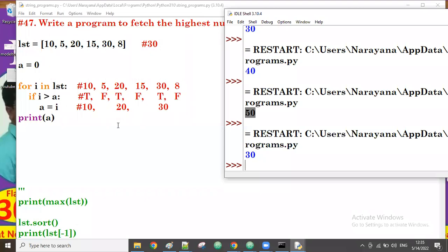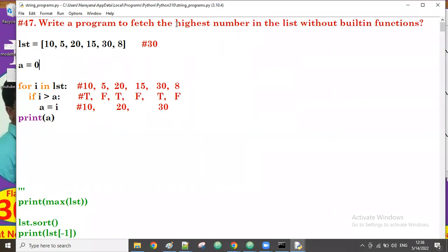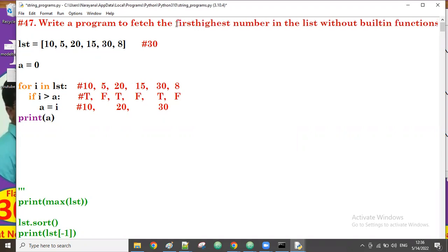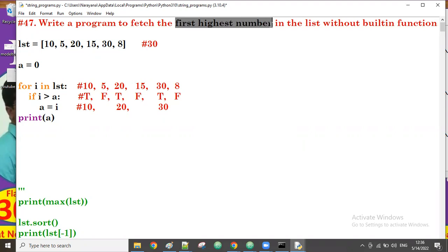Suppose we want to find the second highest value — that's the next question. This was for the first highest value. How to find the second highest number in the list — that's what we'll see in the next video. Thank you so much, bye!